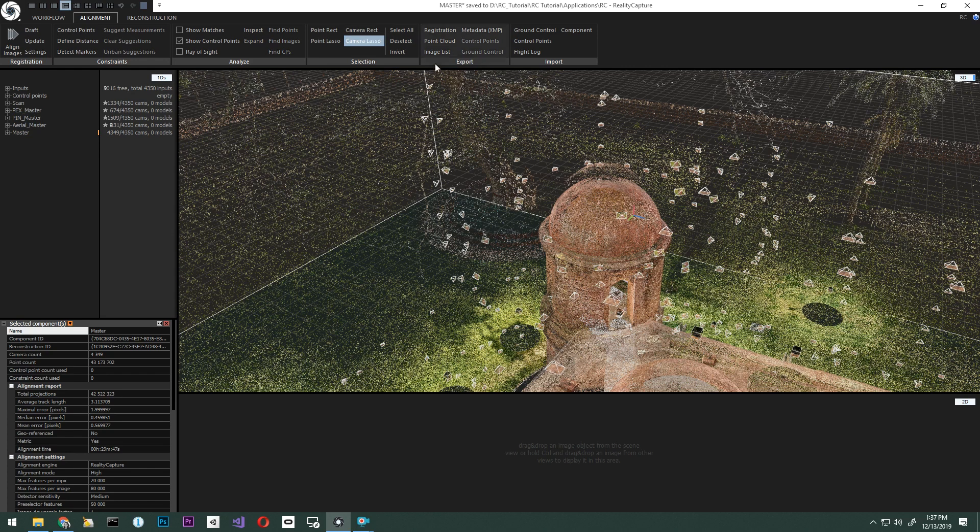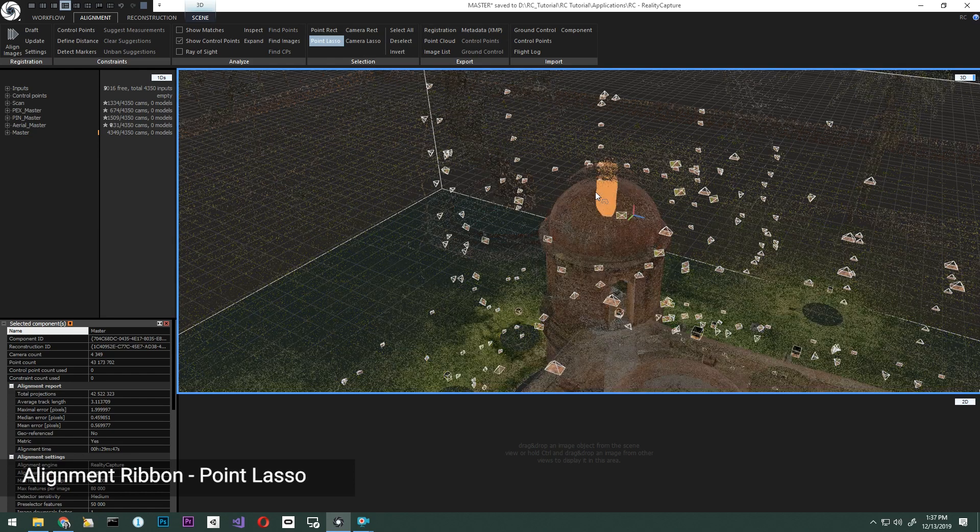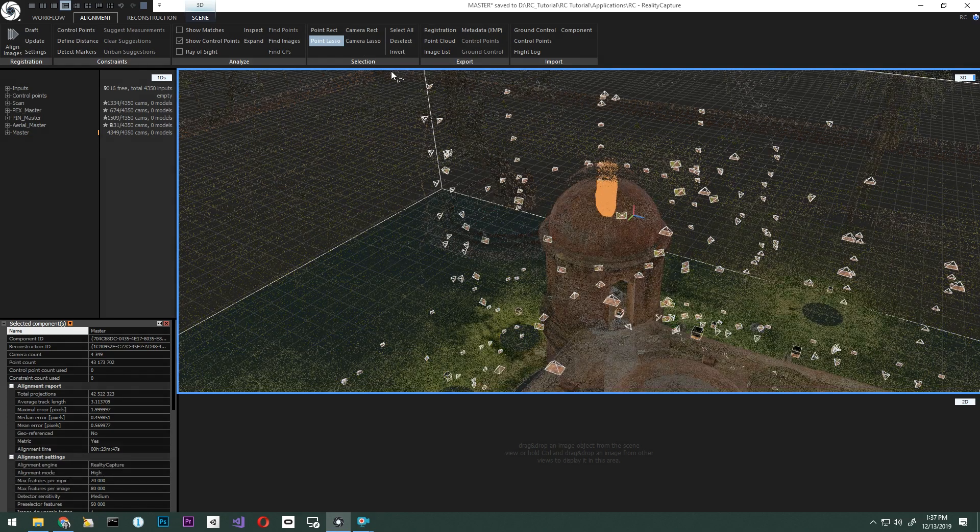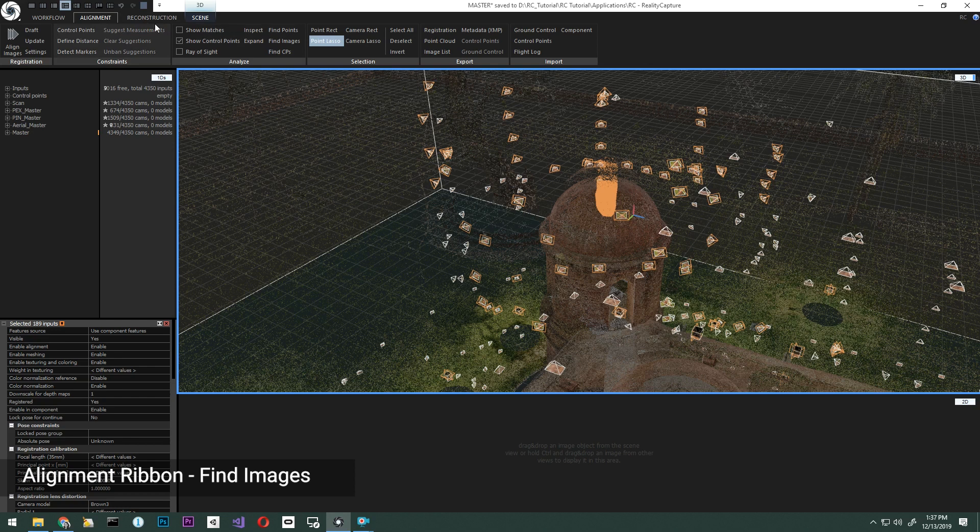To do this, under the alignment tab, select the point lasso, select the misaligned points, and click Find Images. Your images will now be highlighted in the 1DS view, as well as highlighted in the 3D view with the orange box around the input.